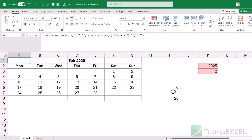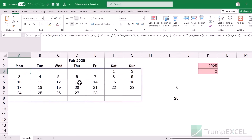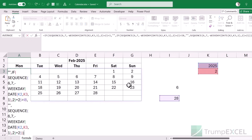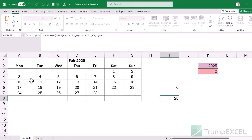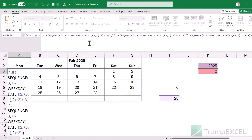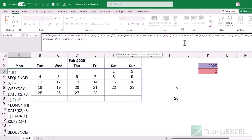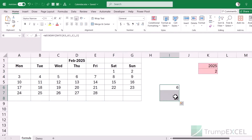I don't want these helper cells, so I'll replace the cell references inside the formulas directly with the WEEKDAY and EOMONTH sub-formulas. I copy the relevant parts and paste them into the SEQUENCE function. Now I don't need those two helper cells and the calendar still works fine.